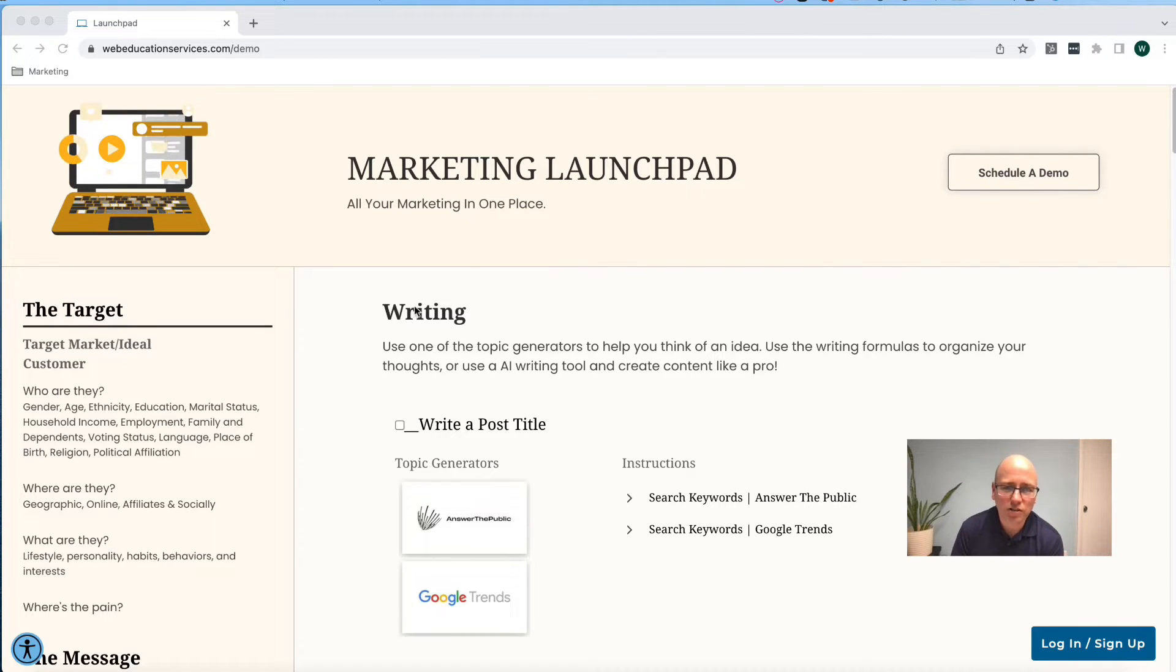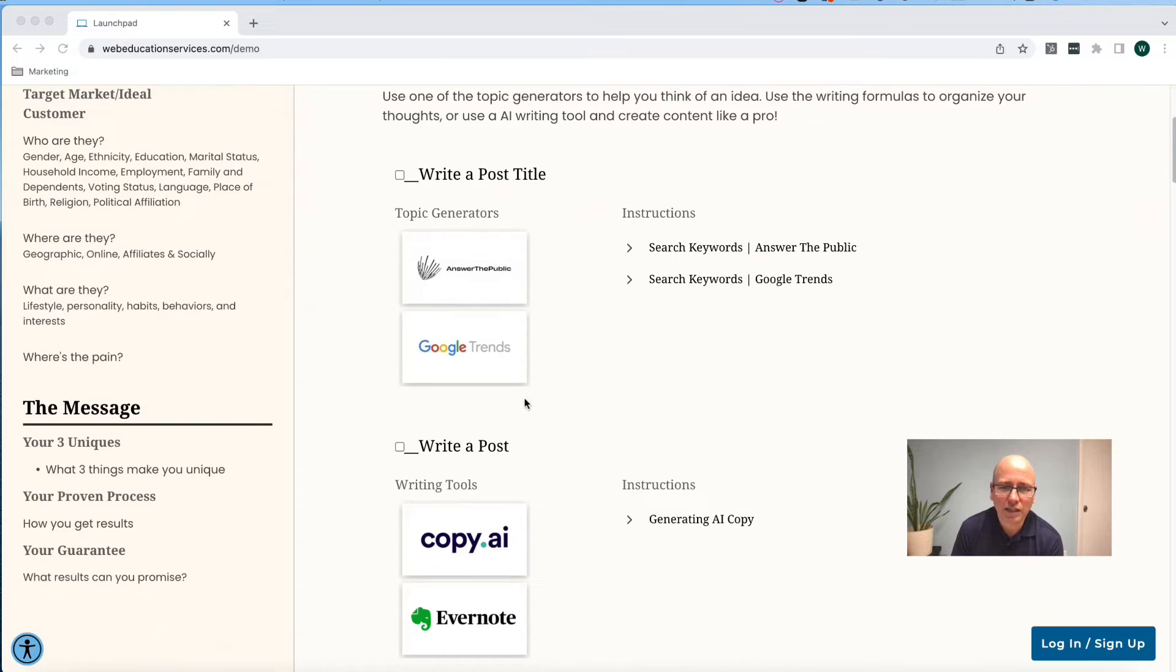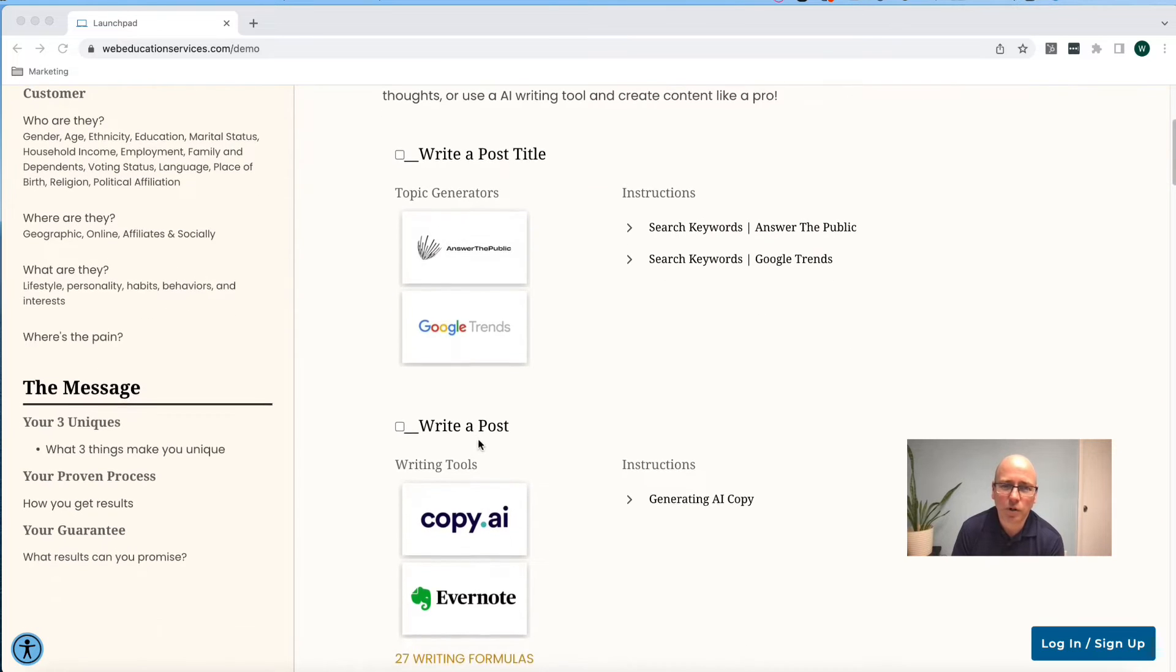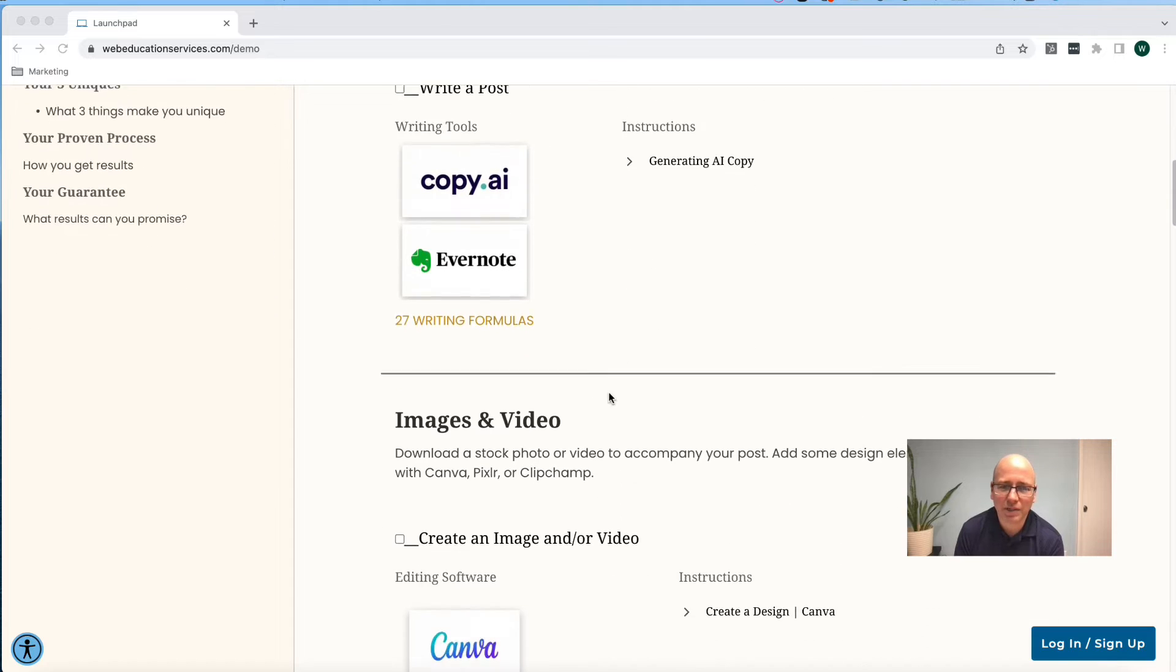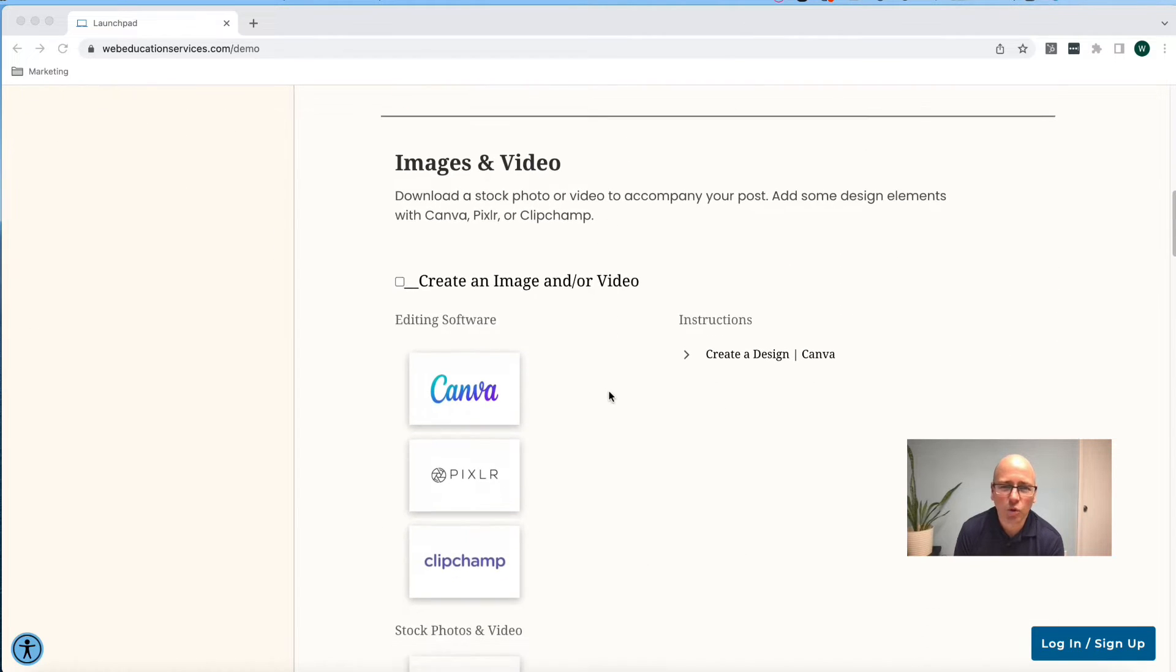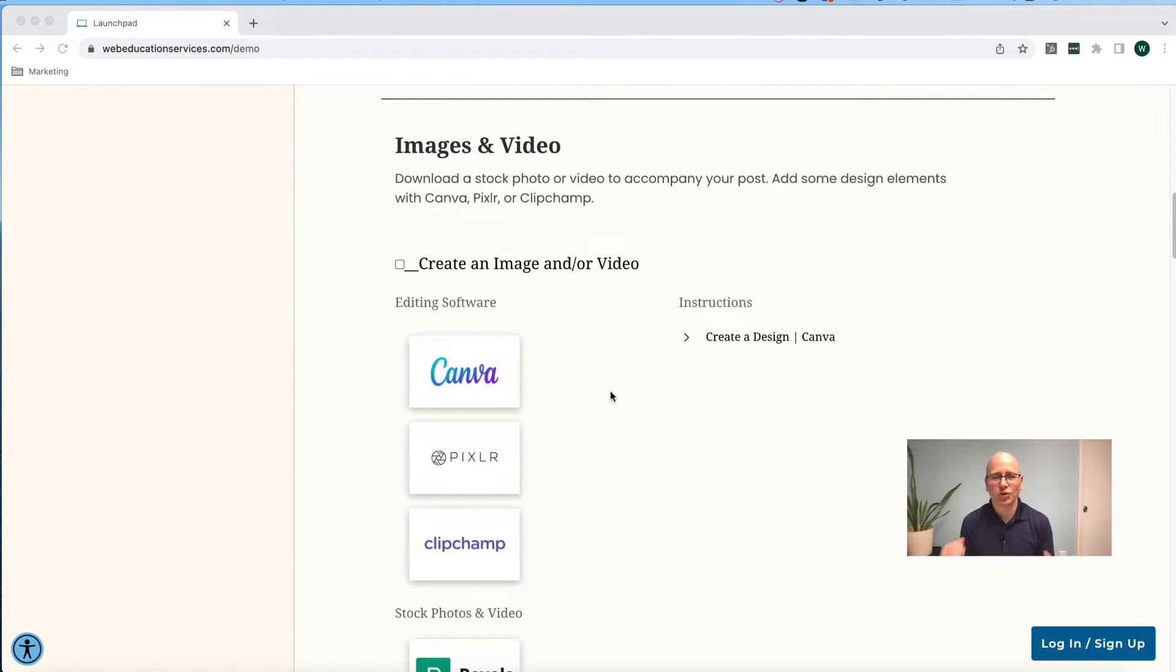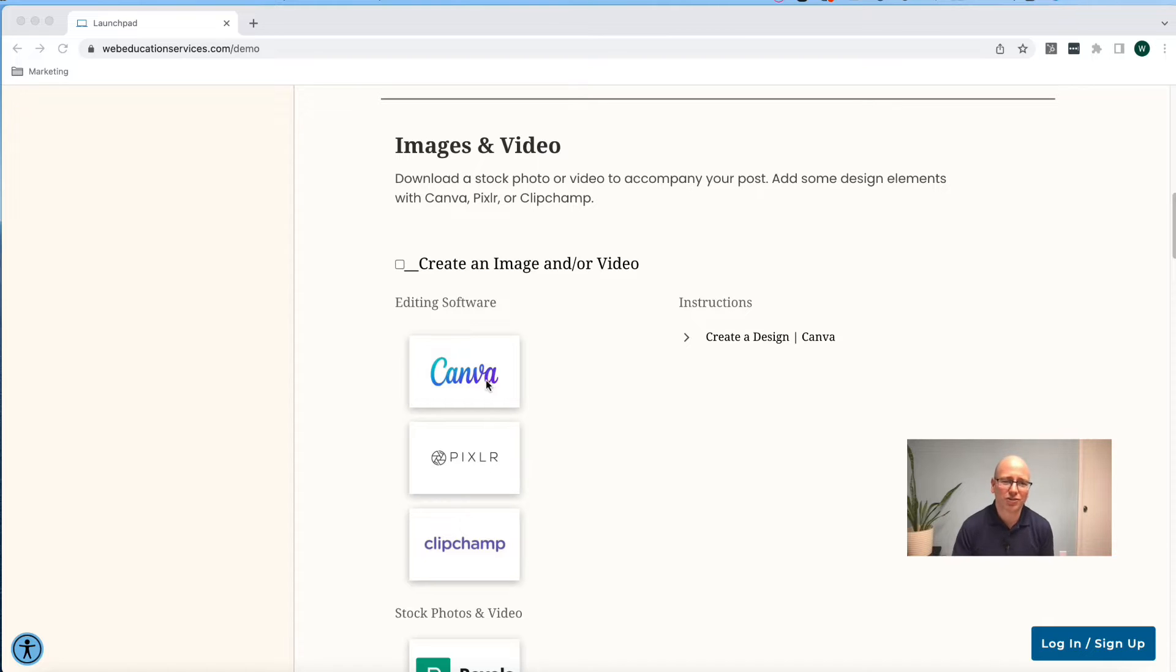So we're going to skip over writing and writing a post. You can look at one of our other videos to learn how to use Answer the Public and Copy AI. We're getting into creating our image and our video, and we're going to start with Canva here.